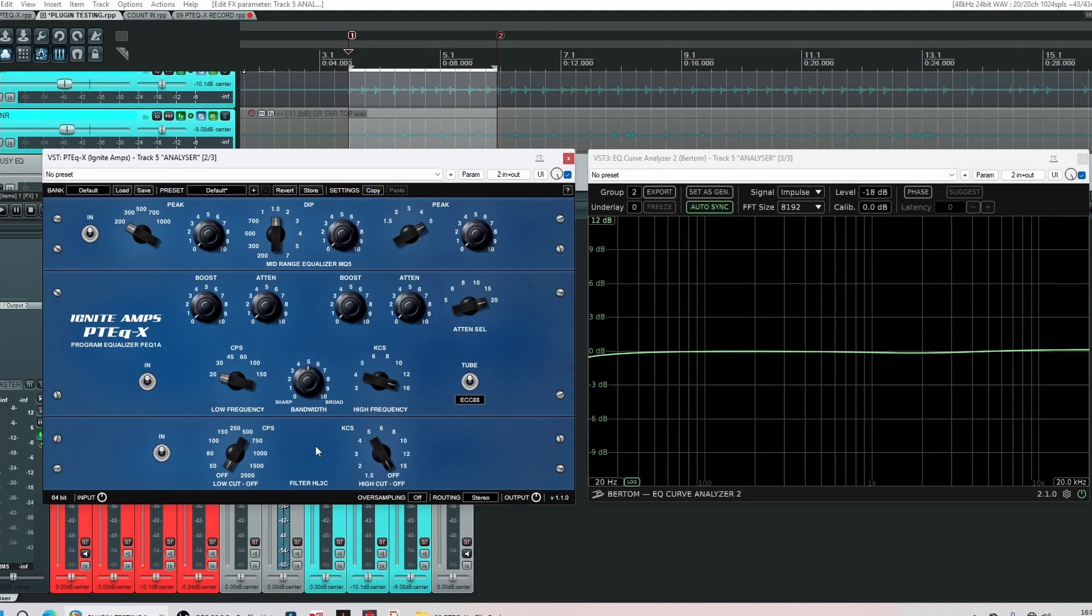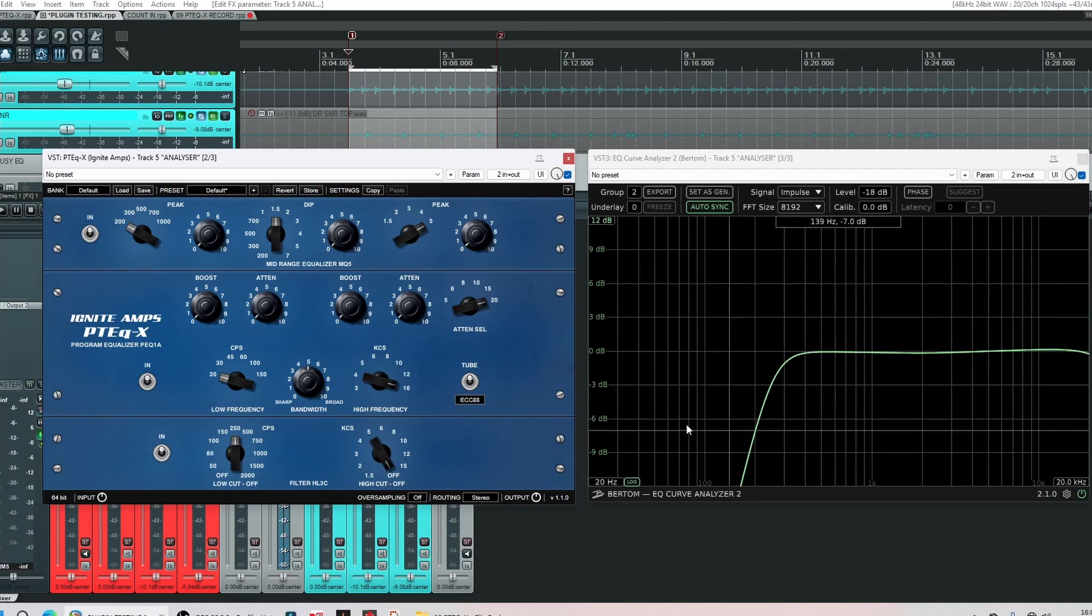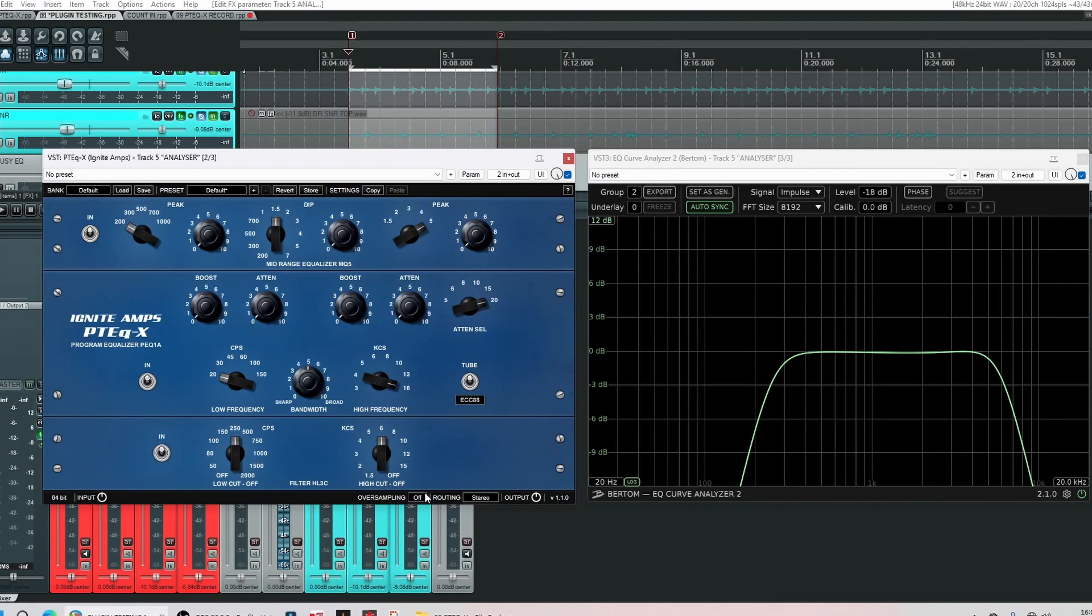And finally the third EQ which is called the HL3C, quite simple, has two controls. It's got a high pass filter and as you can see very steep slope. It's got a low pass filter and this also has a very steep slope.